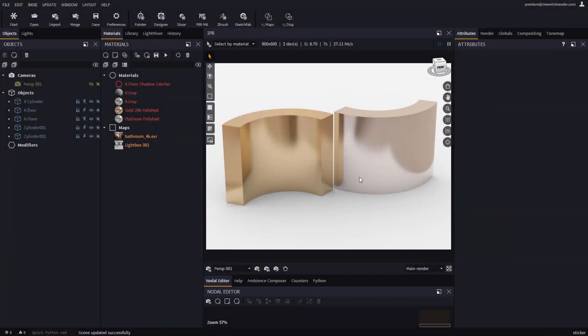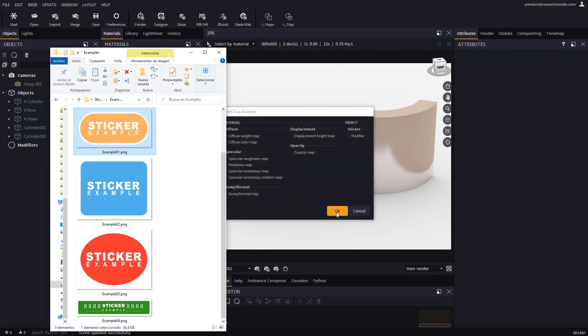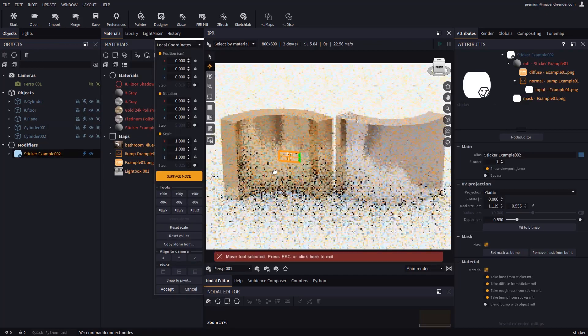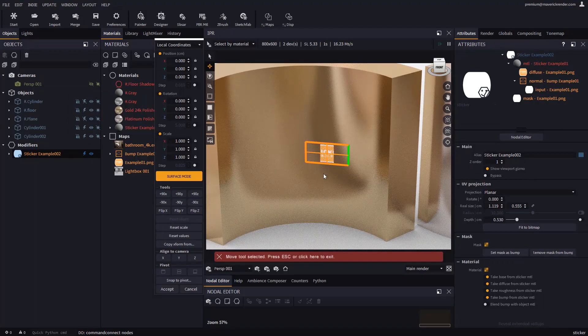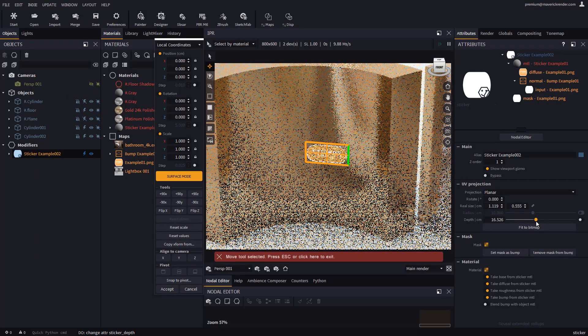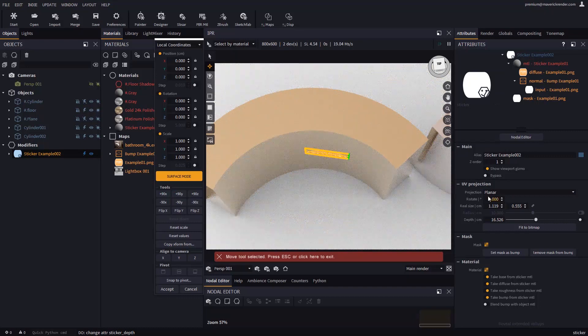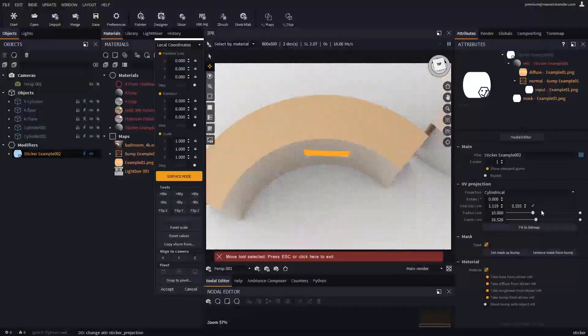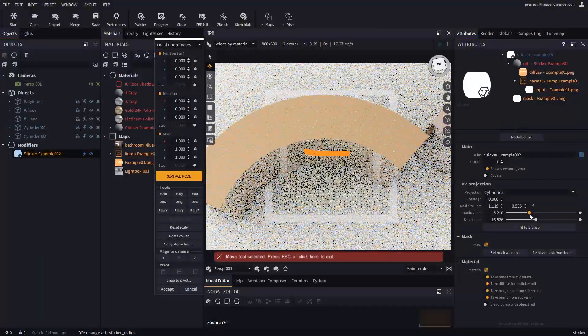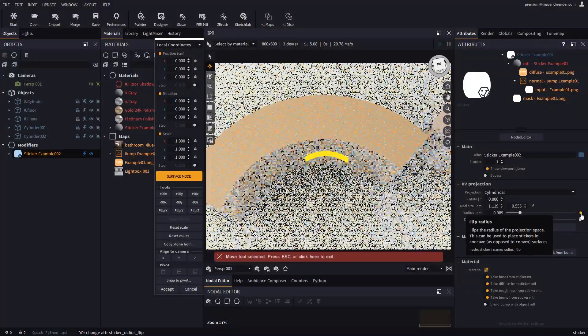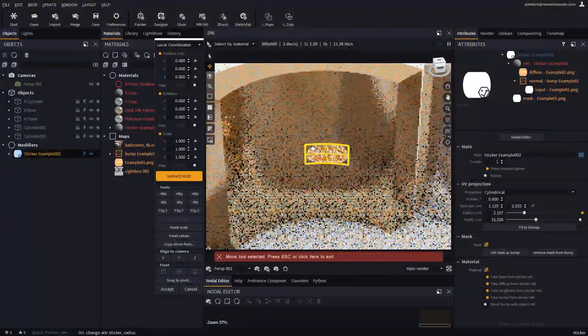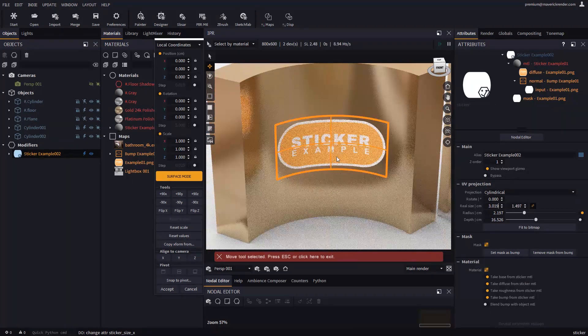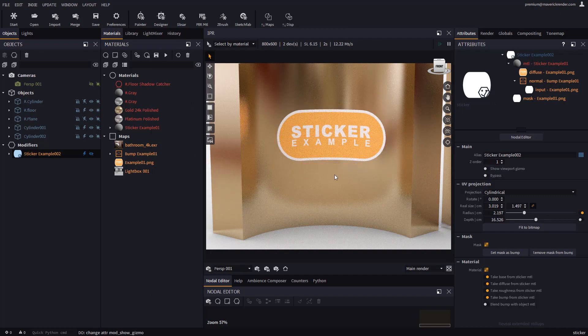Let's go through the different types of projections supported by stickers. If we drop an image on these cylinders, you will see how the sticker is only partially visible. You can fix this by changing the depth attribute which controls how far the sticker projection penetrates. But preferably in this case we would choose a cylindrical projection and adjust its radius. For convex surfaces, we must flip the radius with this checkbox. Then we simply set the proper size.